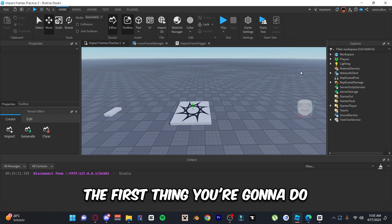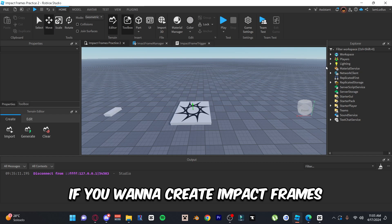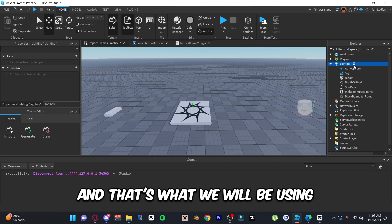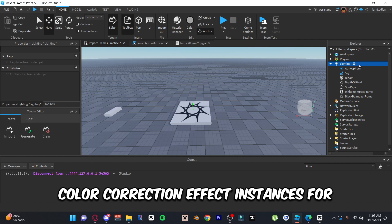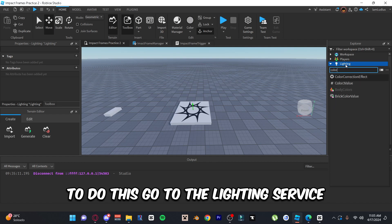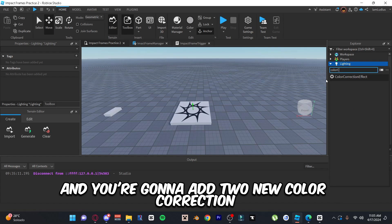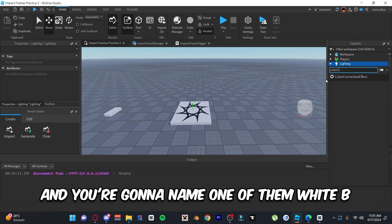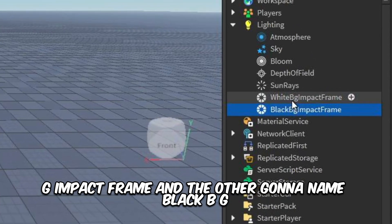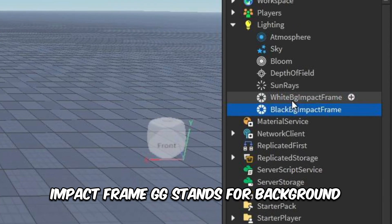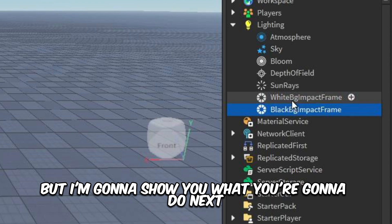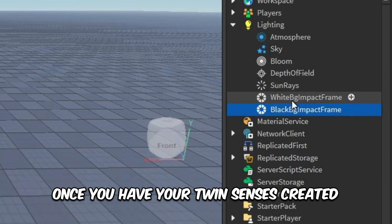The first thing you're gonna do if you want to create impact frames is create the backgrounds for your impact frames, and that's what we'll be using color correction effect instances for. To do this, go to the Lighting service and add two new color correction effect instances. Name one of them 'white bg impact frame' and the other 'black bg impact frame' — bg stands for background. I already have mine created here.